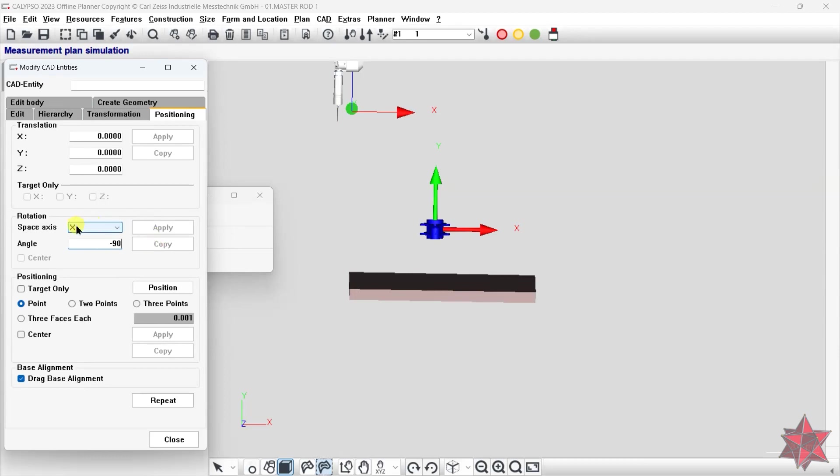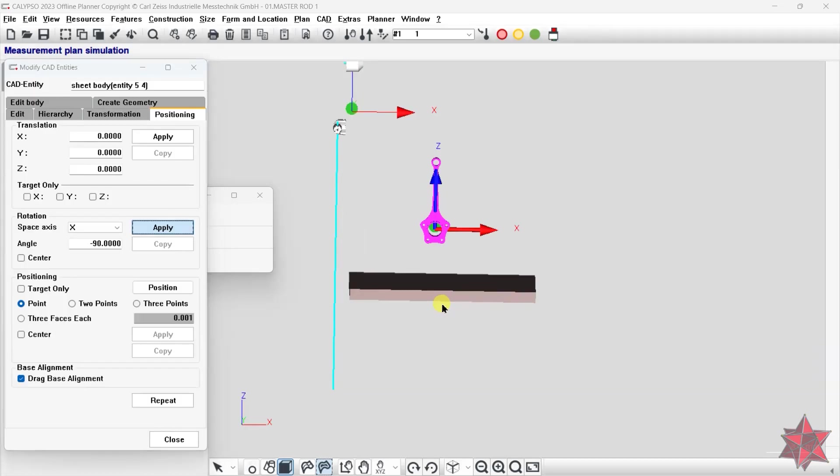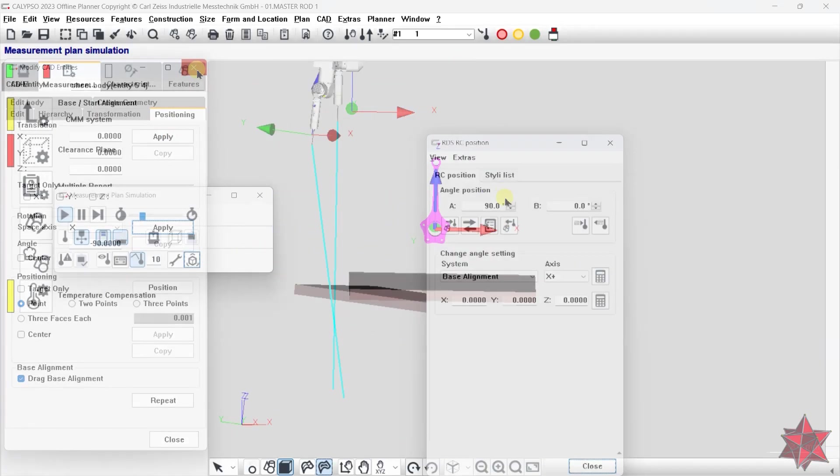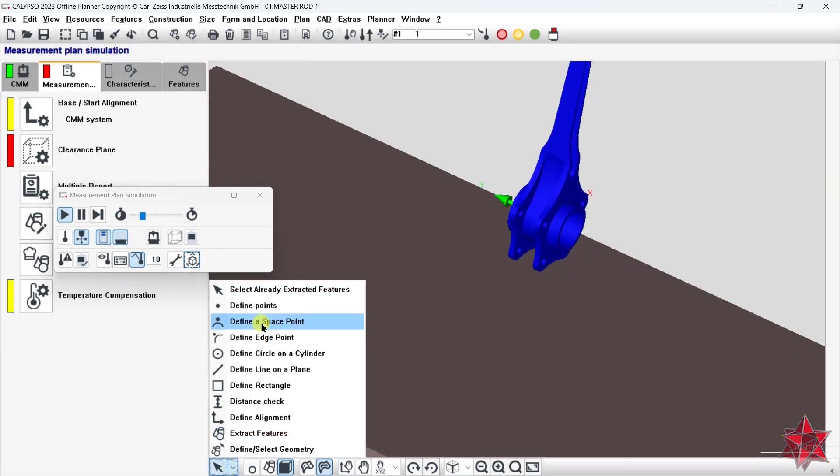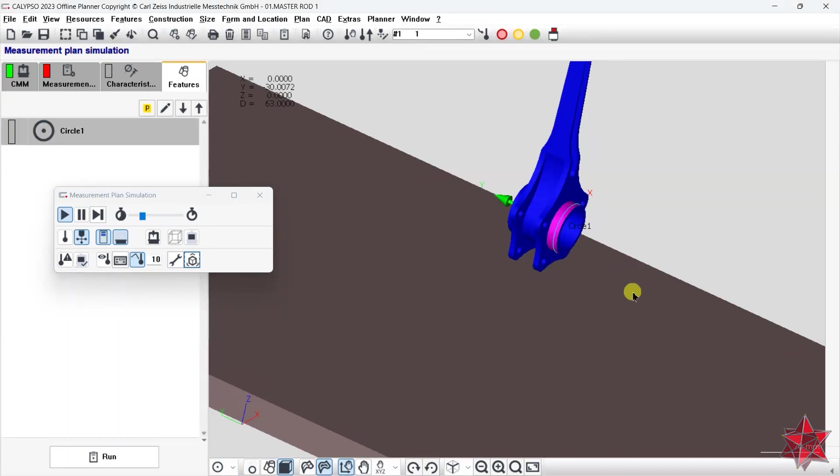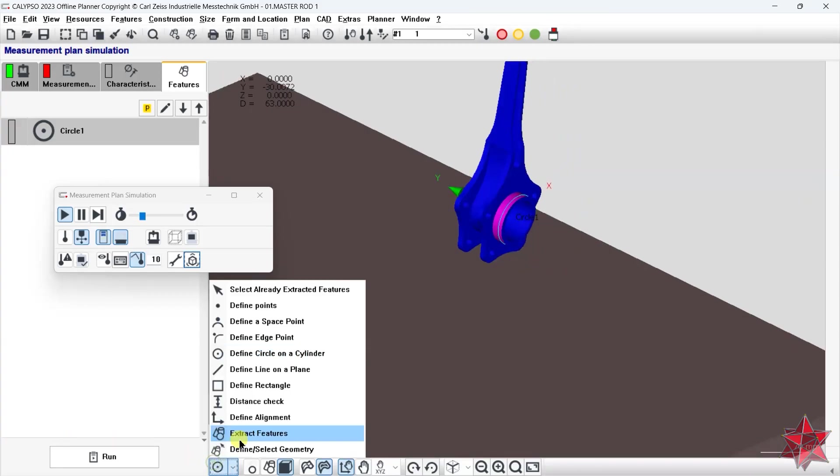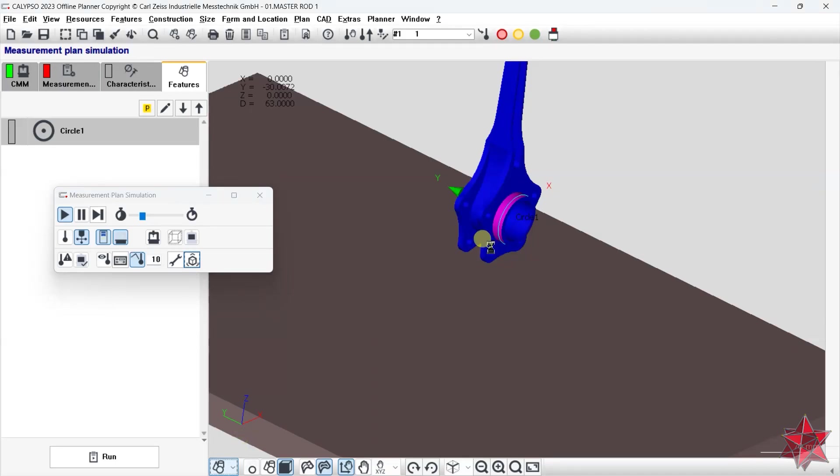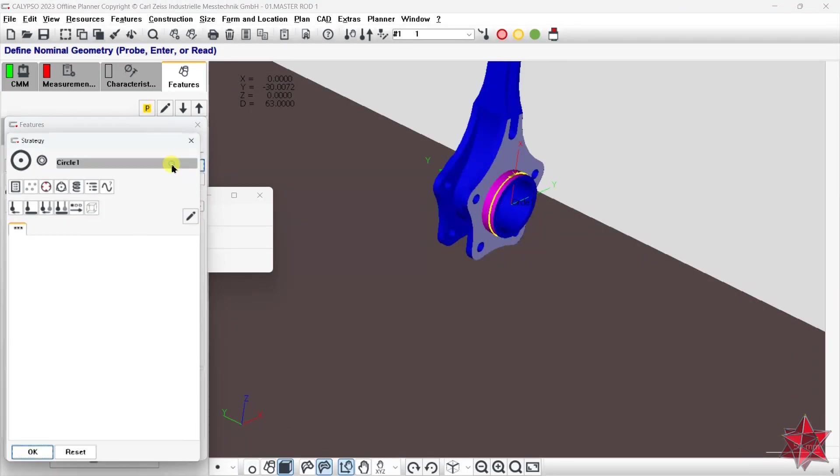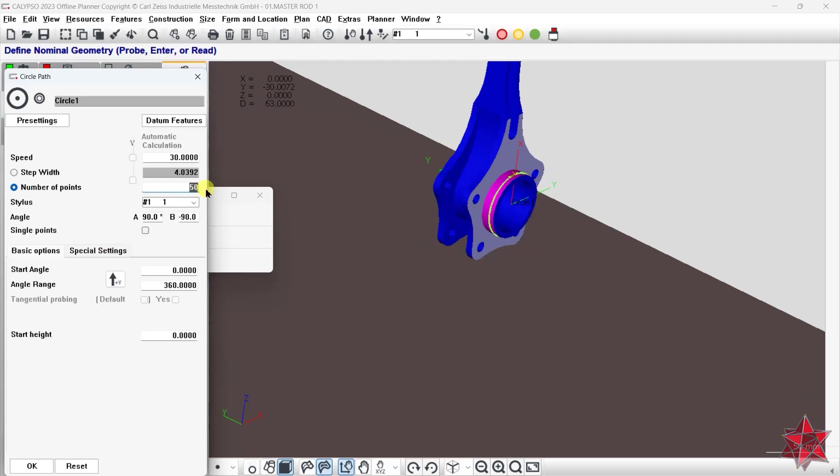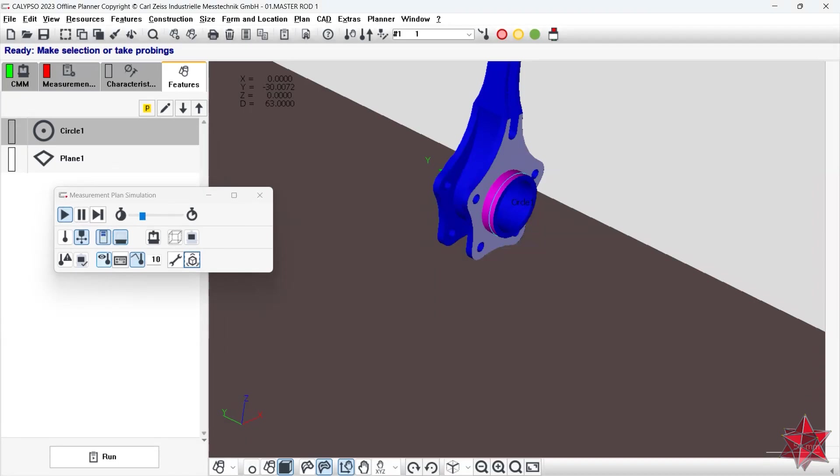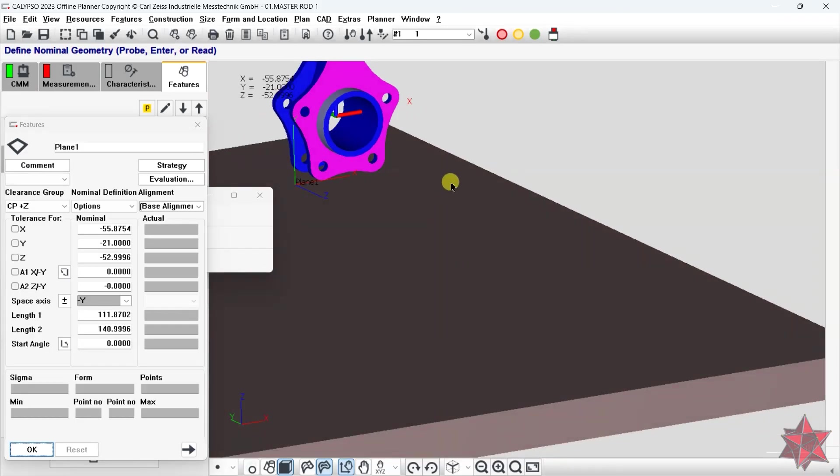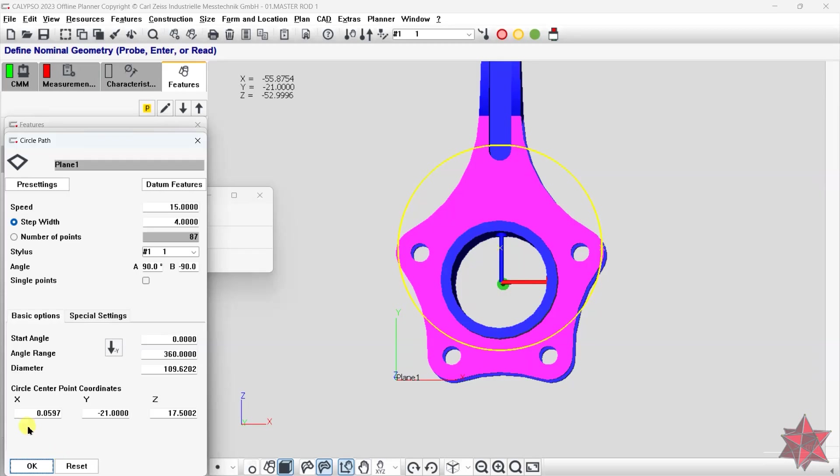There you have it. Now it is time to create the elements for the base alignment. The way I decided to approach datum A is to make first a circle on this cylinder. This will be my help circle. After this, I will create the plane. Let's set single point strategy for the circle.